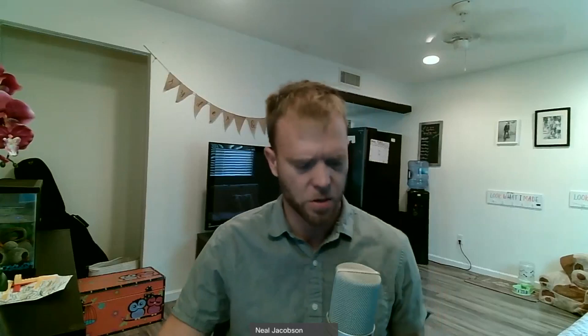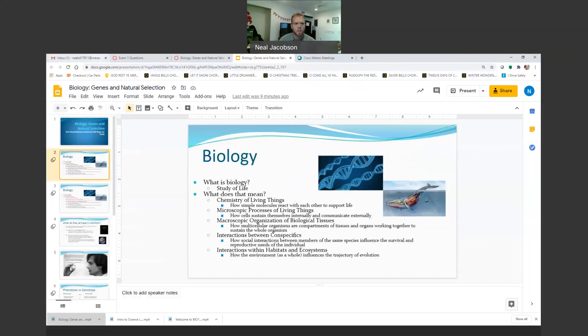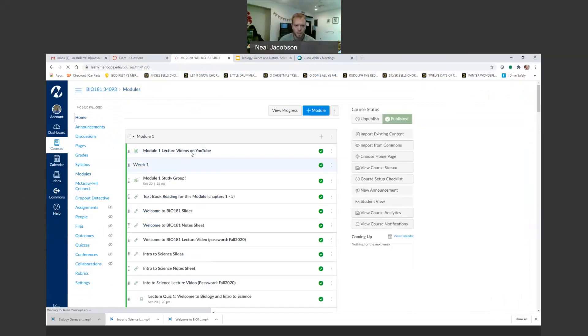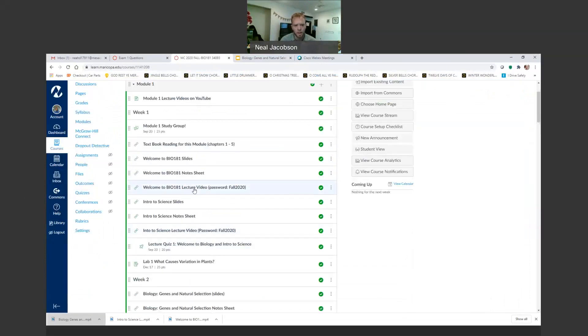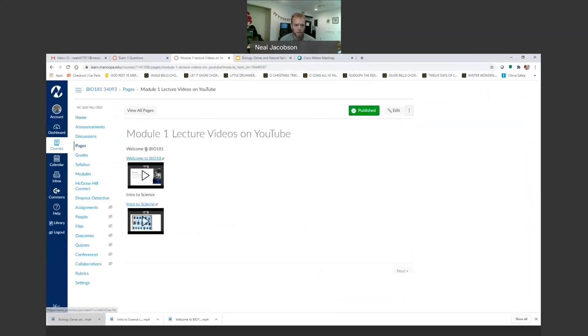Before we get going I'm gonna share my screen, but first I want to show you something in Canvas. This is the slideshow we're gonna use today. I'm gonna show you something on Canvas — let's go to home. After I recorded the first two lecture videos, I took those videos and embedded them on YouTube. If you don't like clicking a link and entering a password, you can go view them on YouTube. You just click the link and it takes you to the YouTube video.